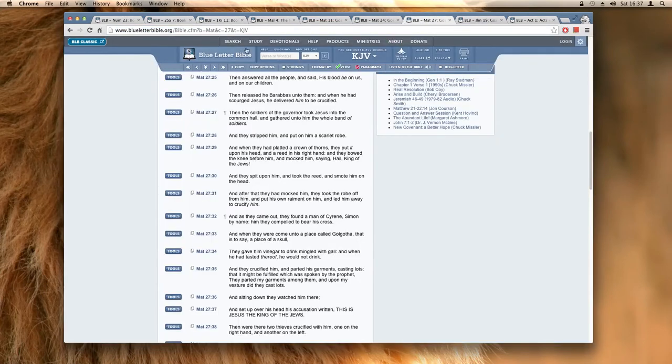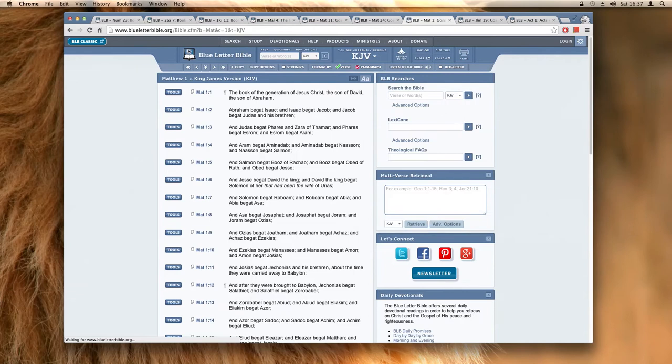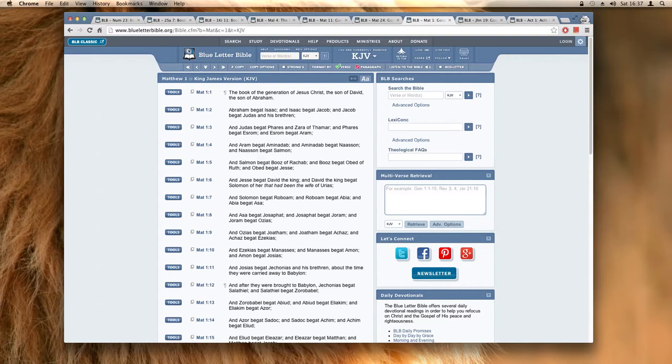Let me just get to Matthew 1 quickly. It says the book of the generation of Yehawashai the son of David, the son of Abraham. Because right here is the reincarnation that we're talking about here.